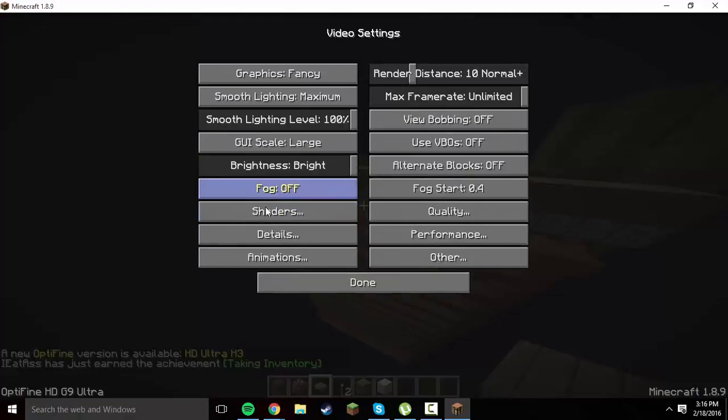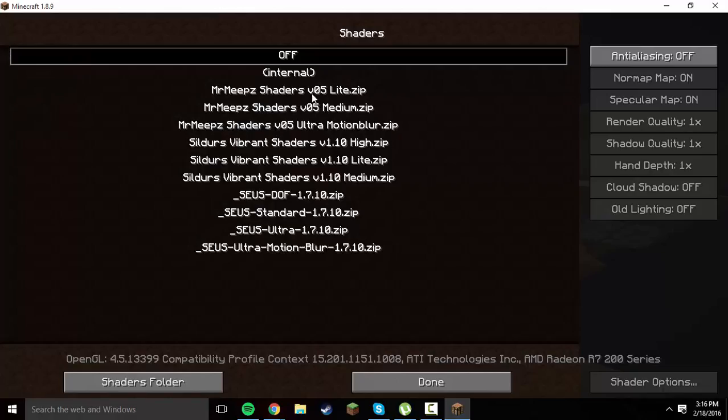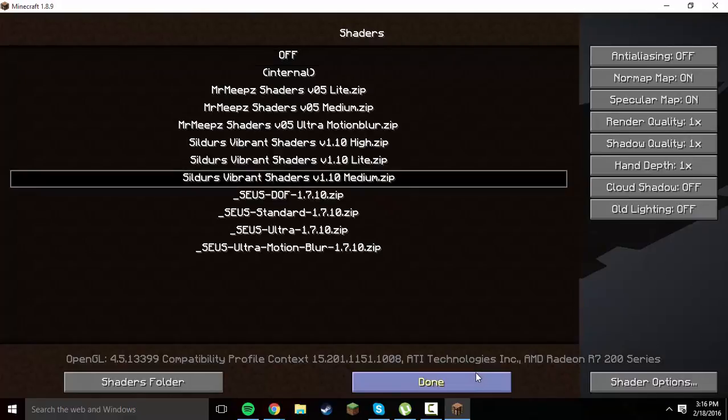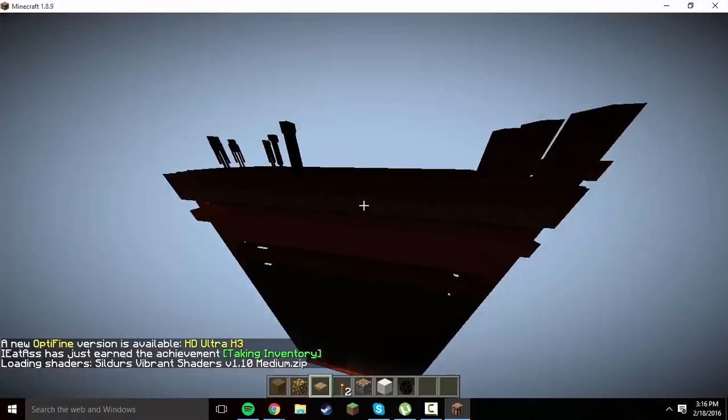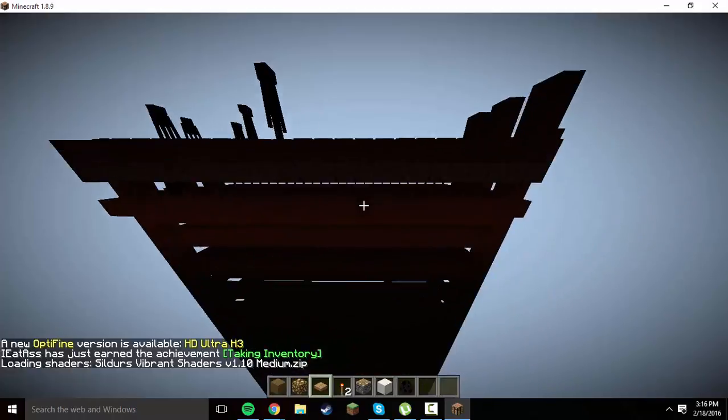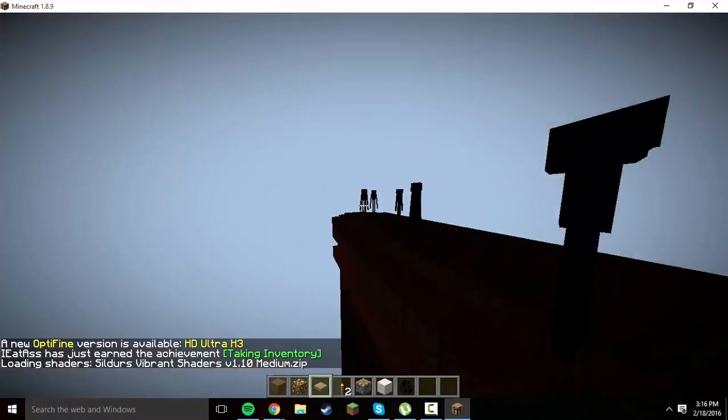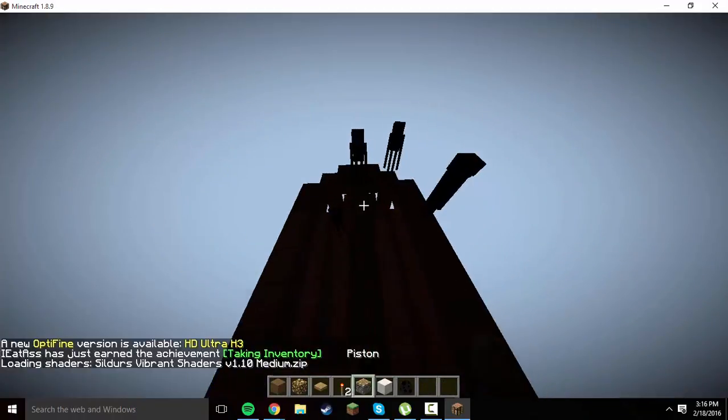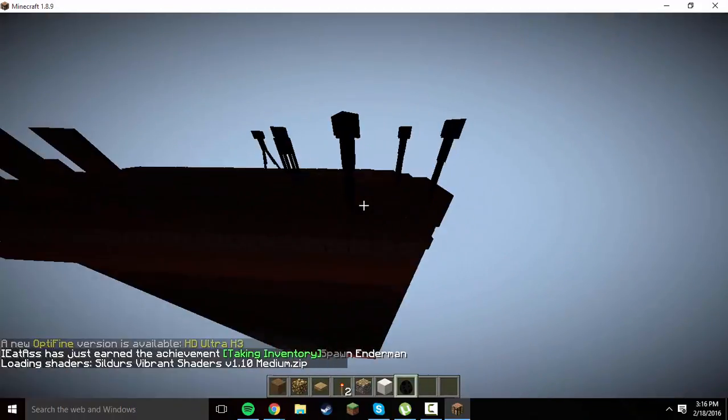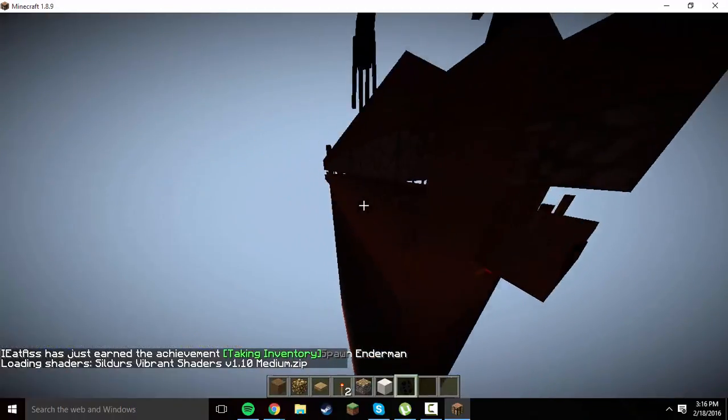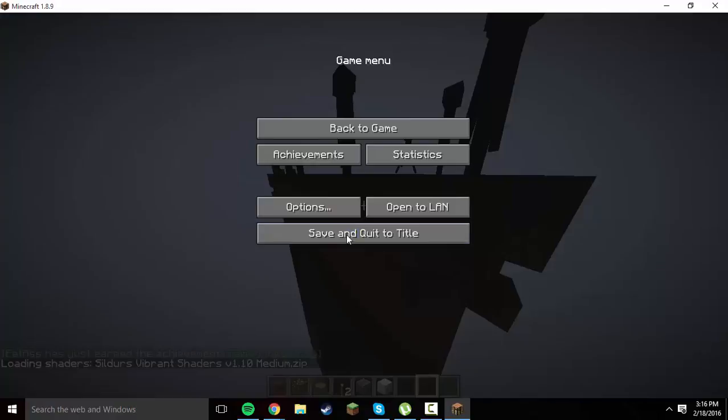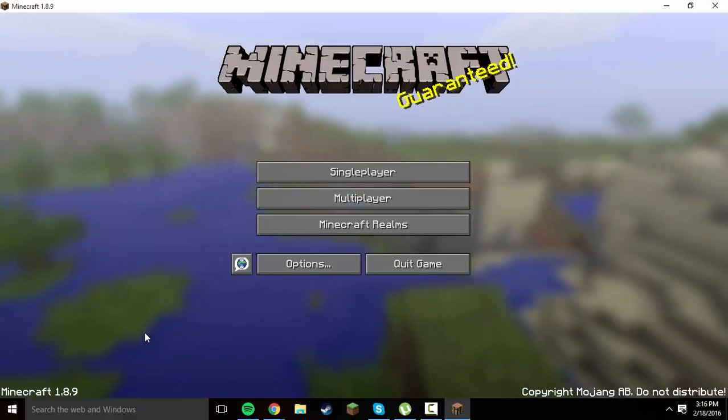Here it is, Minecraft. I think it still has my shaders too, yes it does. I don't know which one it was that I was using. Yeah, this one always deletes your hand, I don't get it. But yeah, that's the single player.